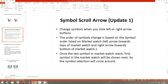Firstly, we have symbol scroll arrows updated. Now you can change symbols by using left and right arrow buttons on the chart. The order of symbol change is based on the symbol order listed on the market watch. So as you click the left arrow, the symbol will move toward the top of the market watch.